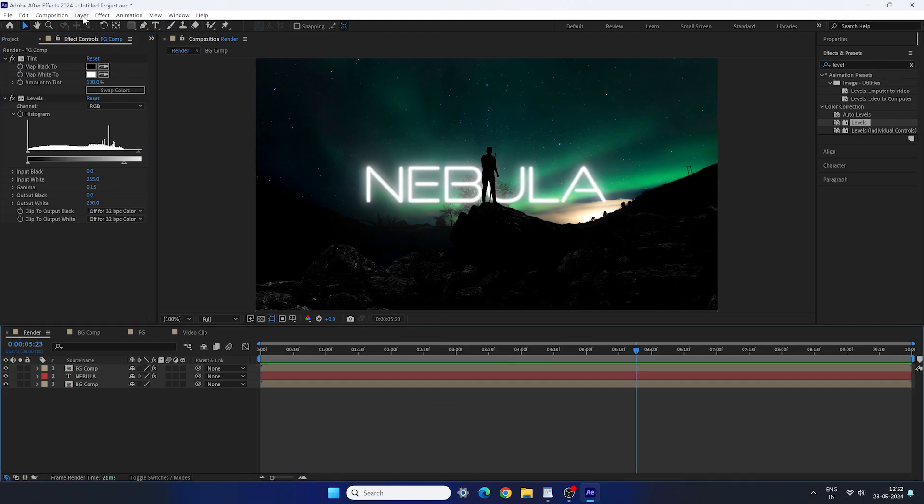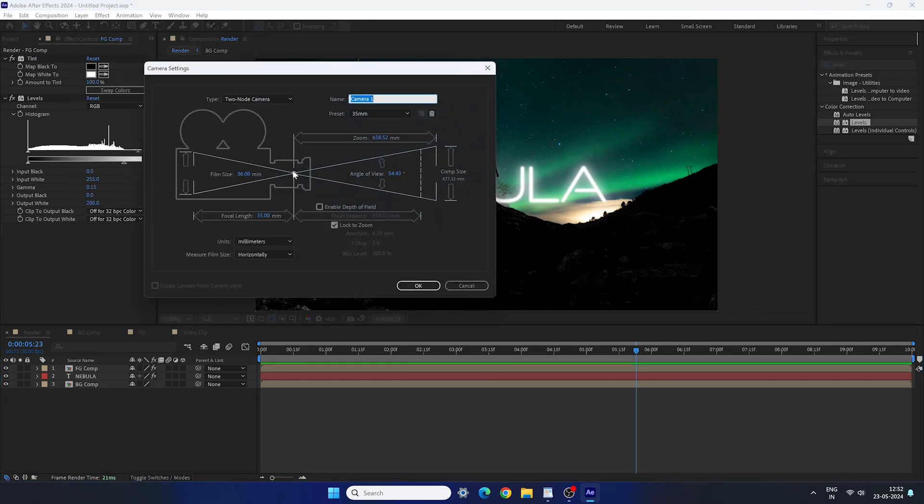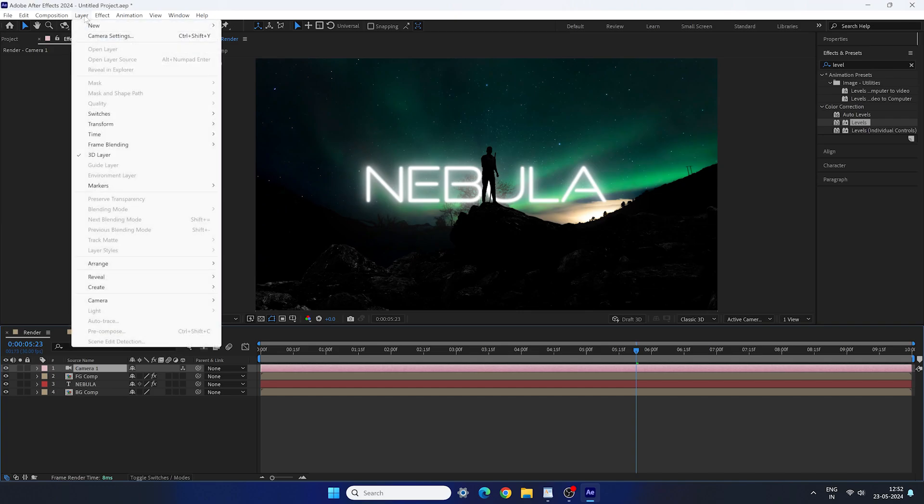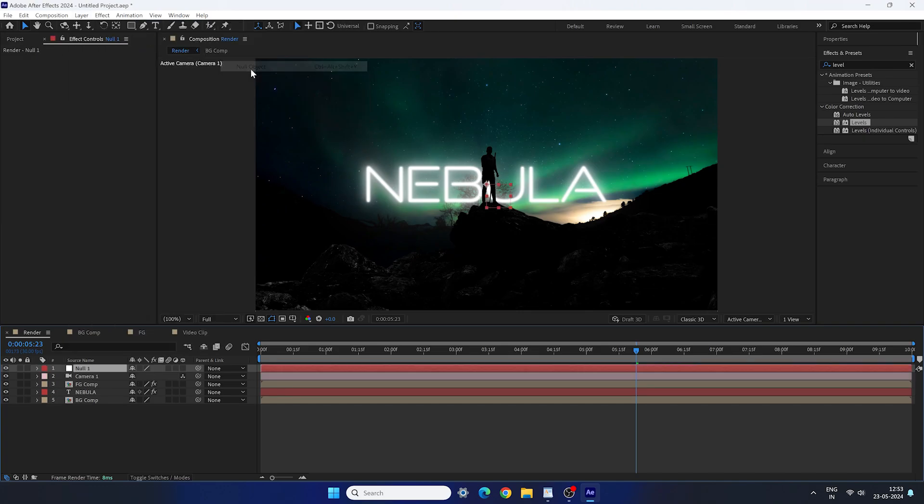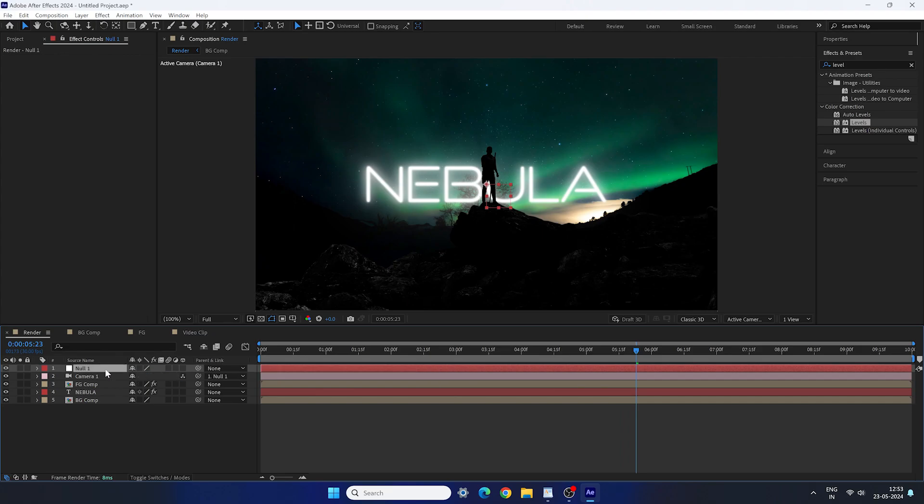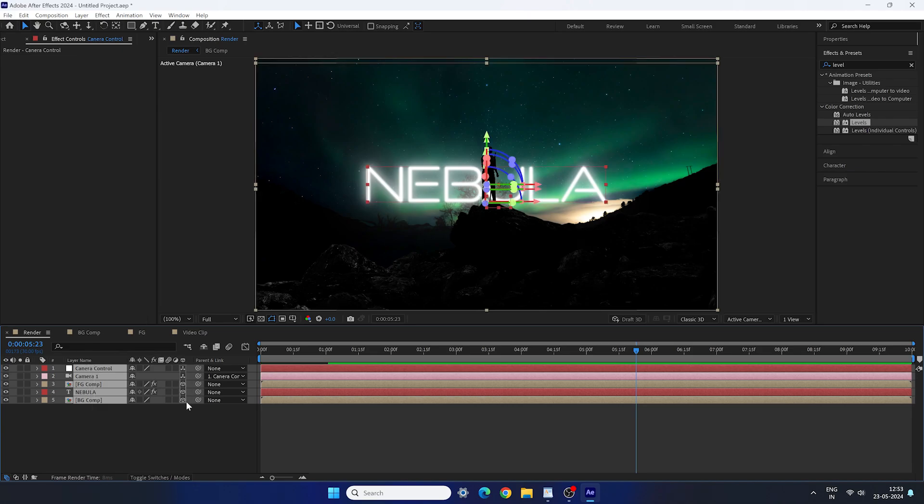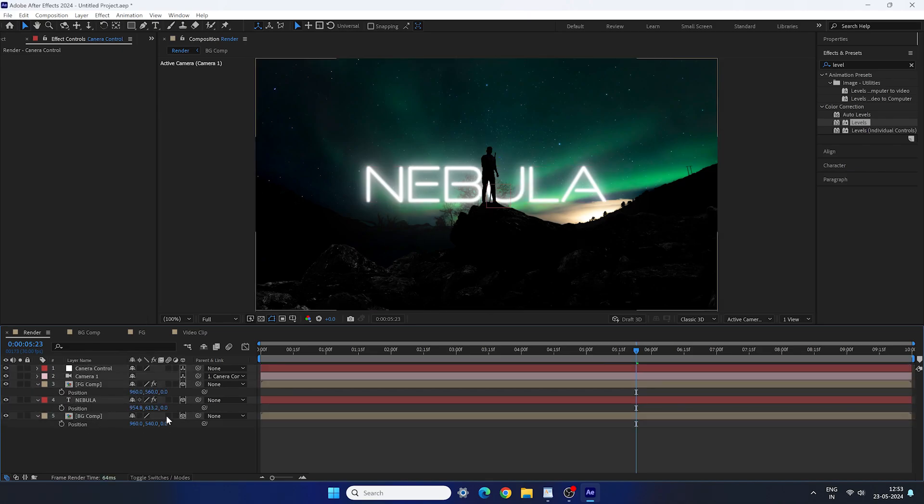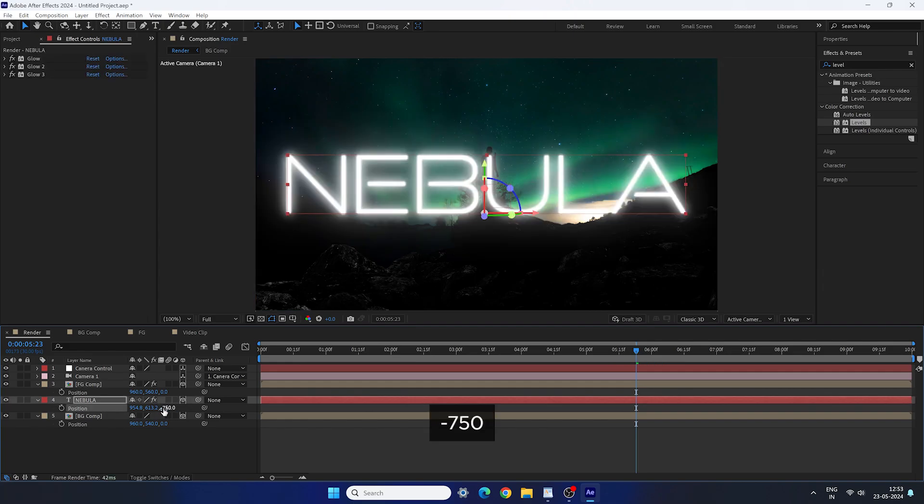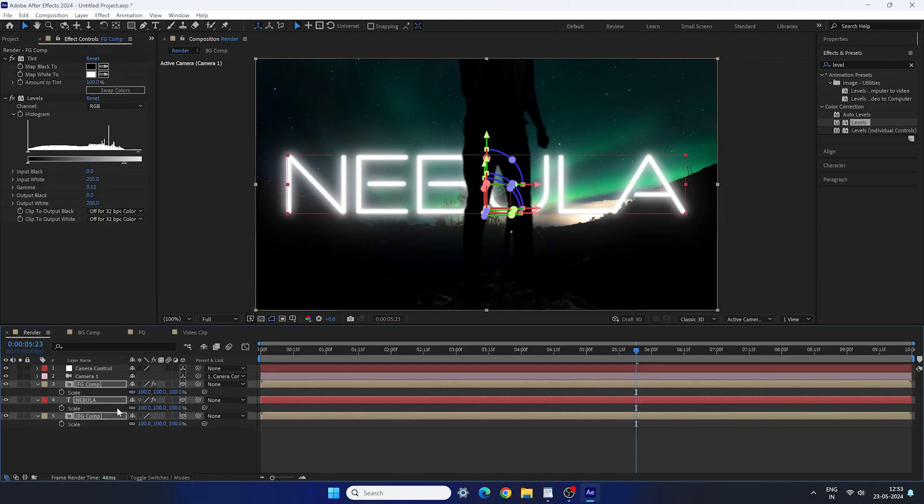And finally let's animate the scene. Create a 3D camera. Use the preset 35mm. Go to the layer and take a new null object. Connect the pickwhip of the camera with the null object. And now we can use the null object as a camera controller. After that convert all the layers into a 3D layer. Open the position property of these three layers. Set the Z position value of the text layer negative 750 and negative 1500 in the foreground composition.